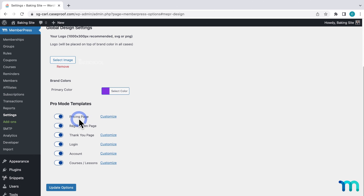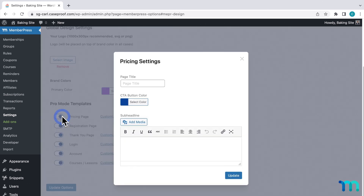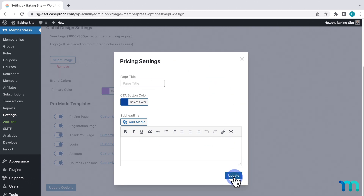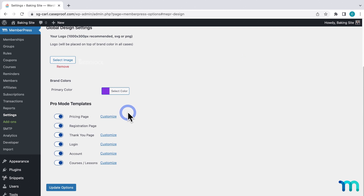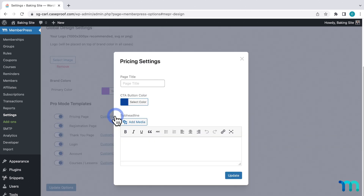In the case of already having a MemberPress site built, ReadyLaunch will override the design of those current pages, so you don't need to change anything else. And you can revert back to your old page designs too at any point. Since this is a fresh MemberPress install and my site's brand new, they're all enabled. If you already have a MemberPress site up and running and are enabling these pages manually, you'll be prompted with a window to further customize. Just click Update to save your changes.